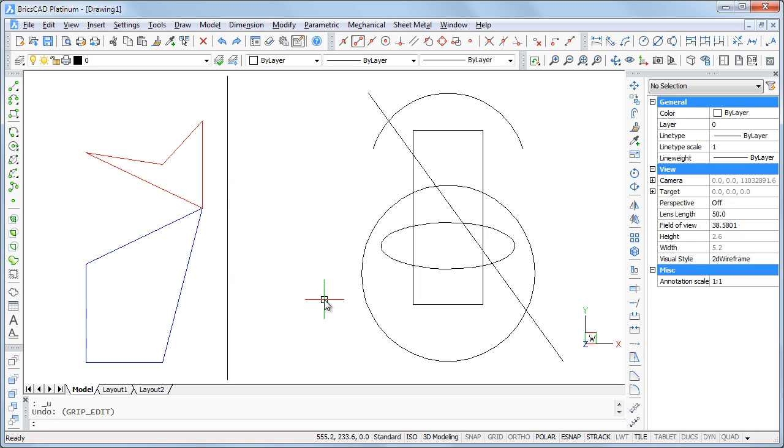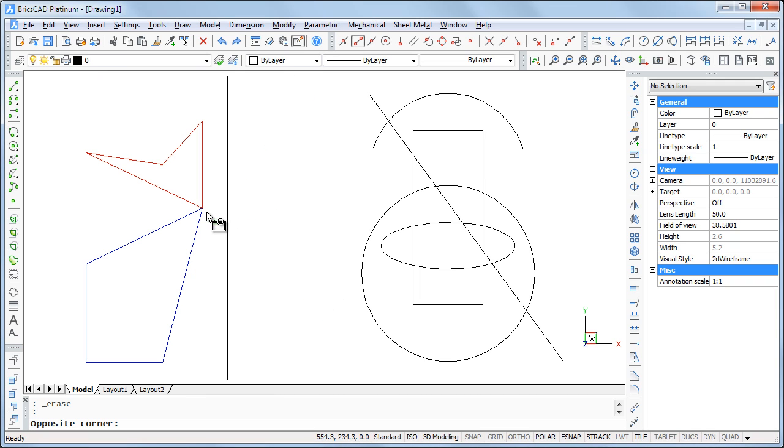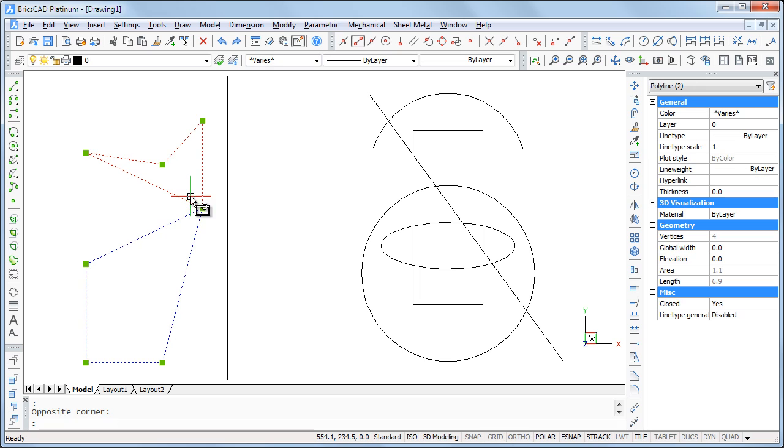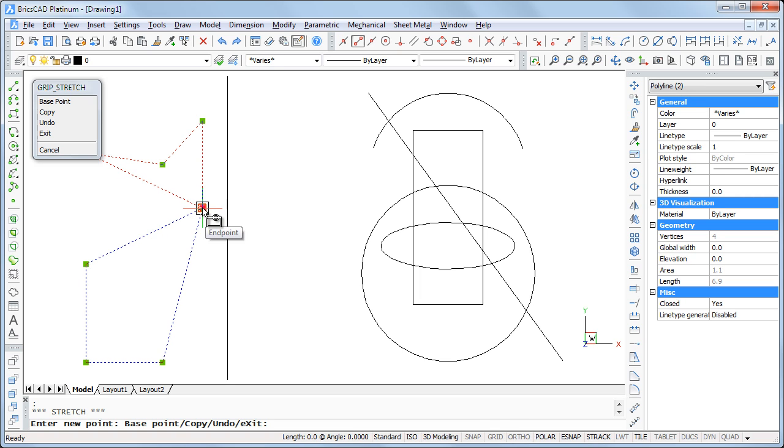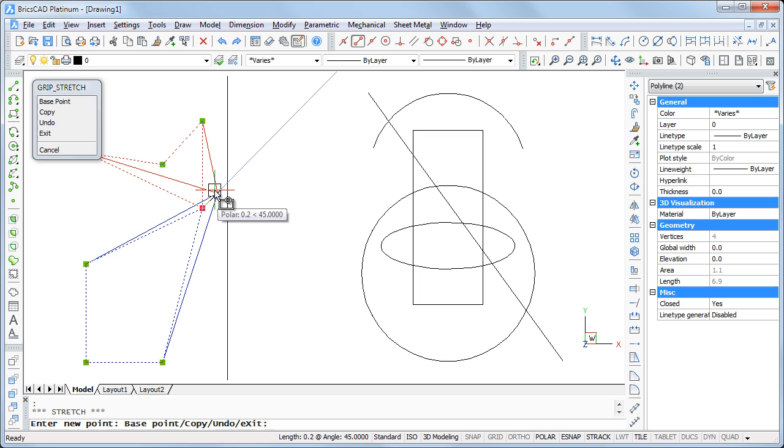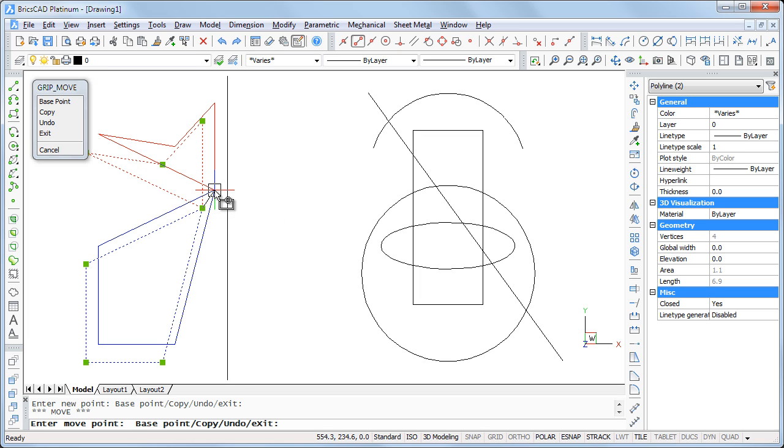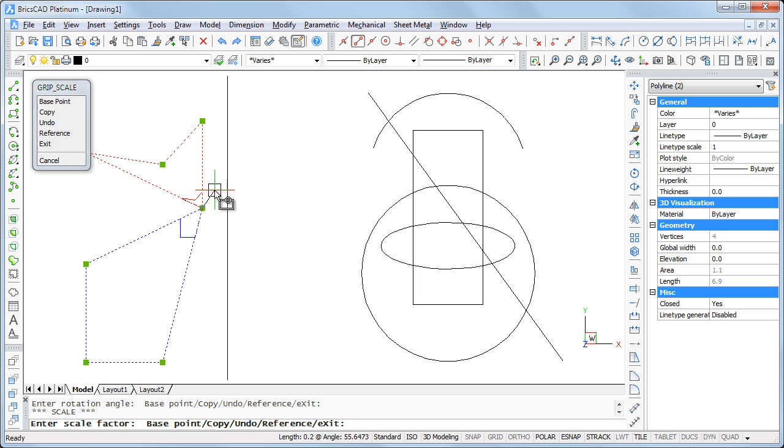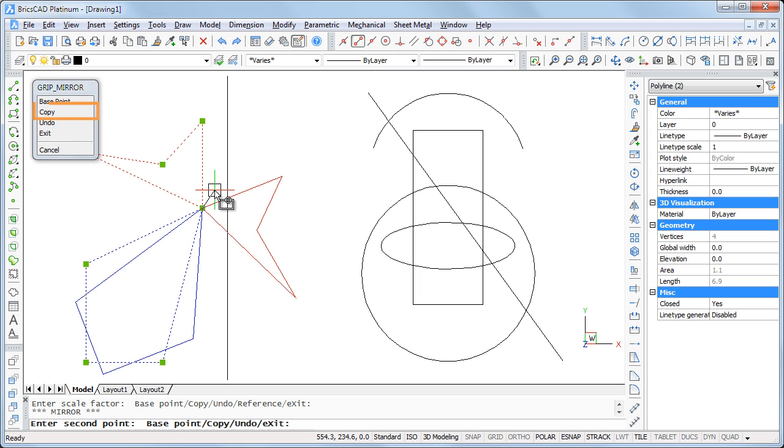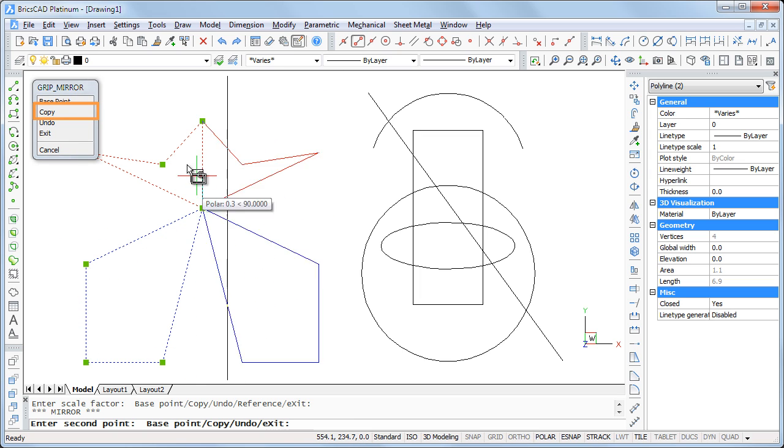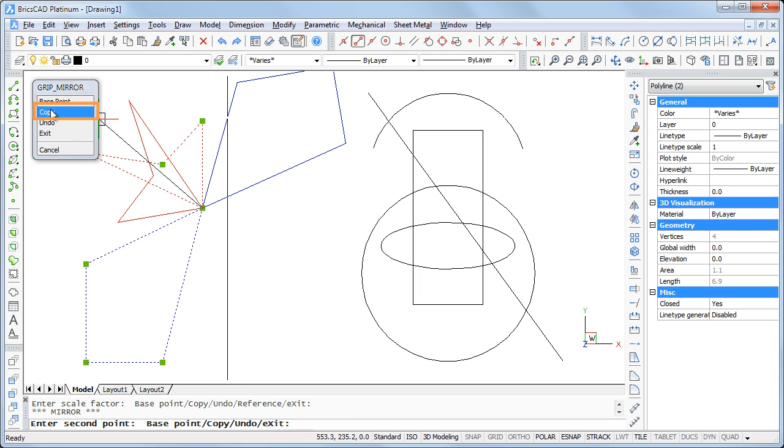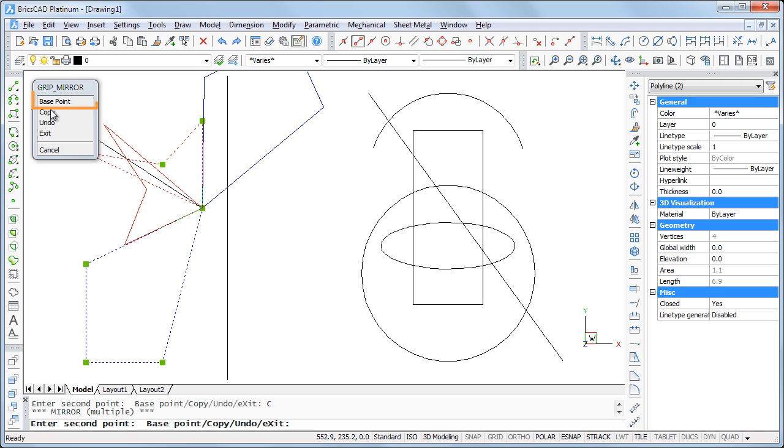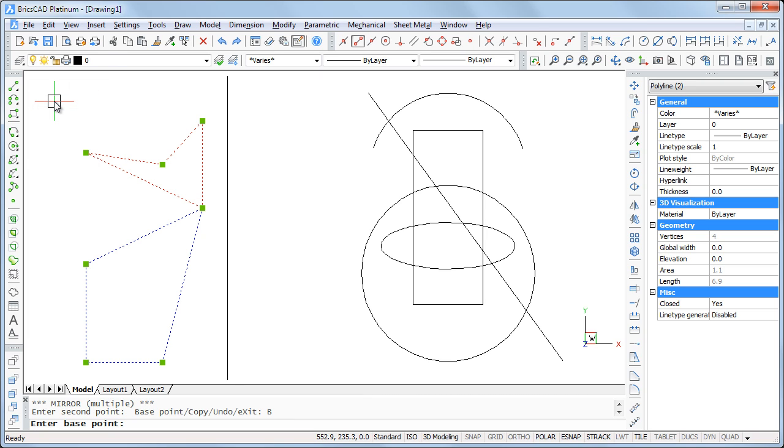Let's mirror the blue and the red polyline about the line and keep the original entities. Select both polylines then select one of the grips. Hit the space bar until the mirror command is selected. Choose the copy option, then the base point option. You are prompted to specify the base point of the mirroring line.